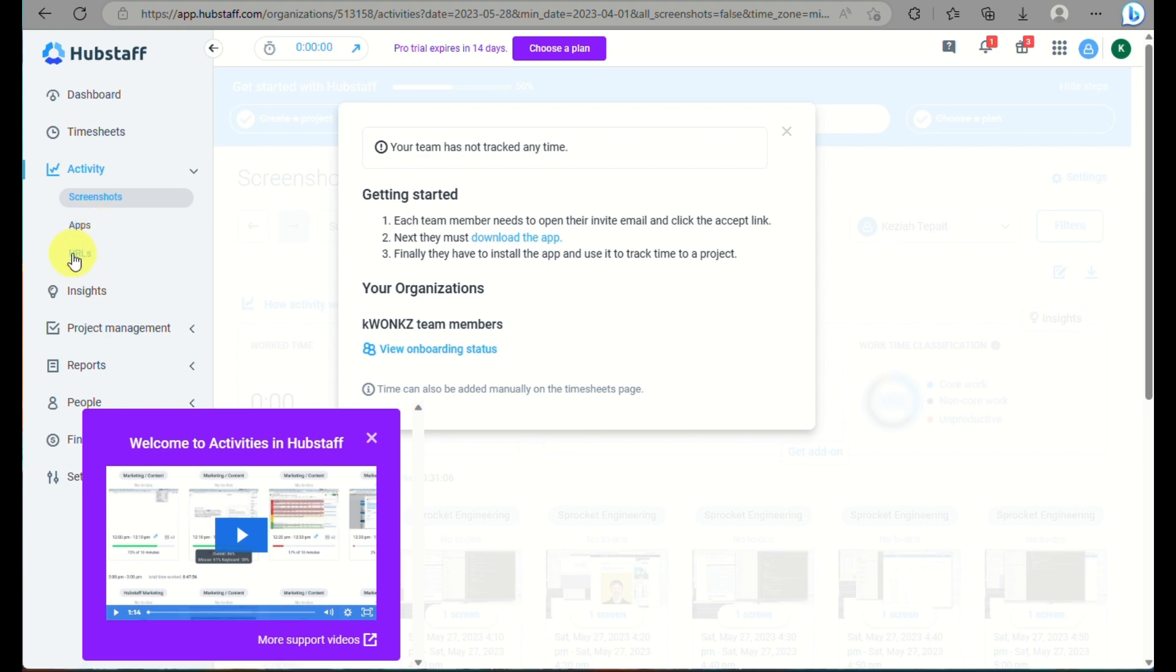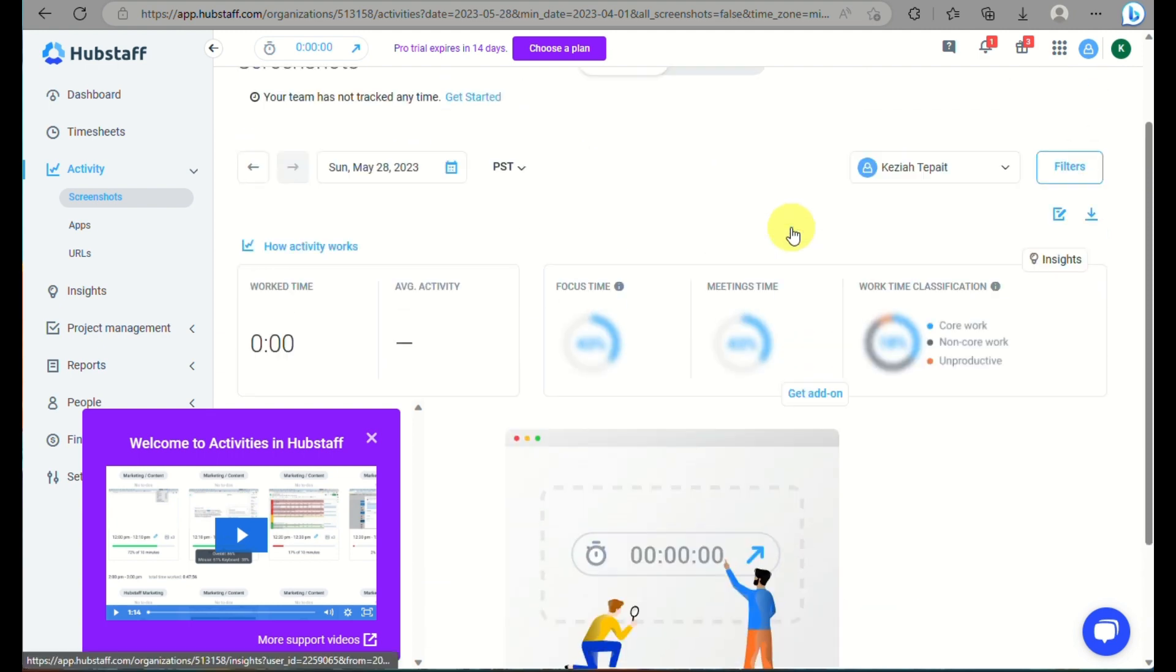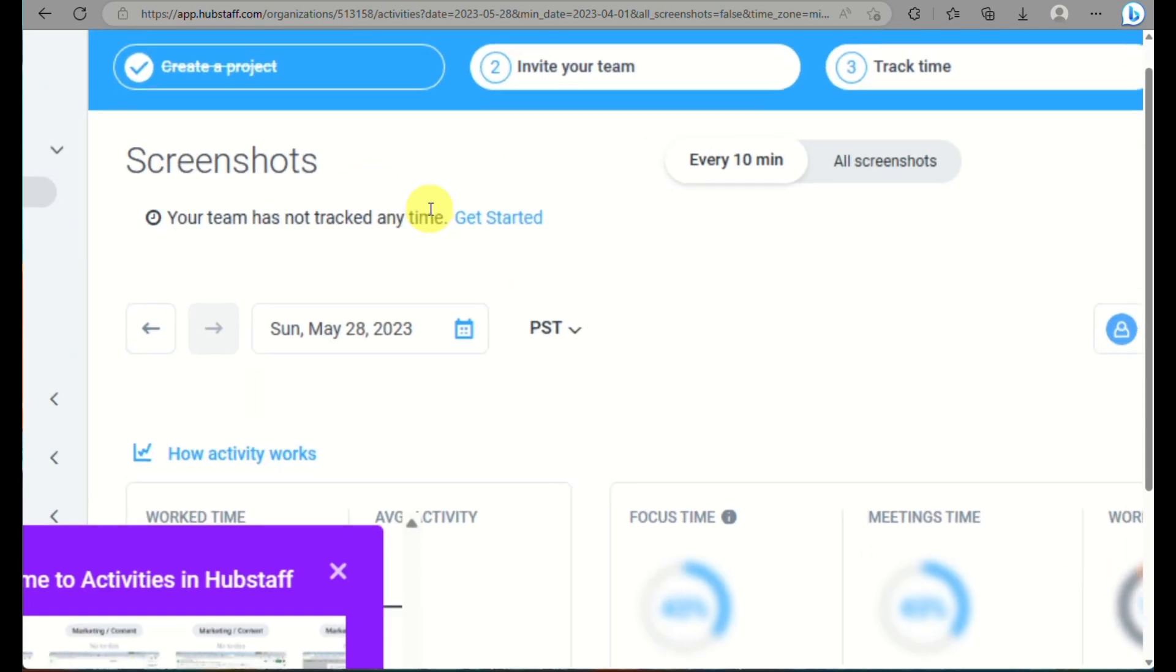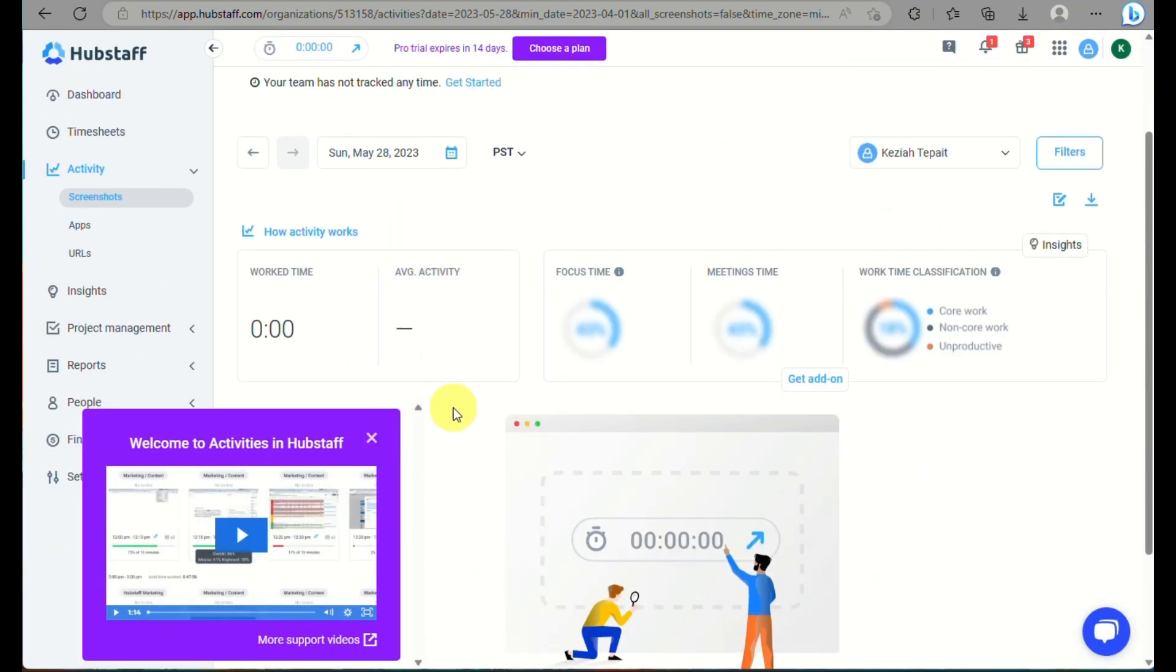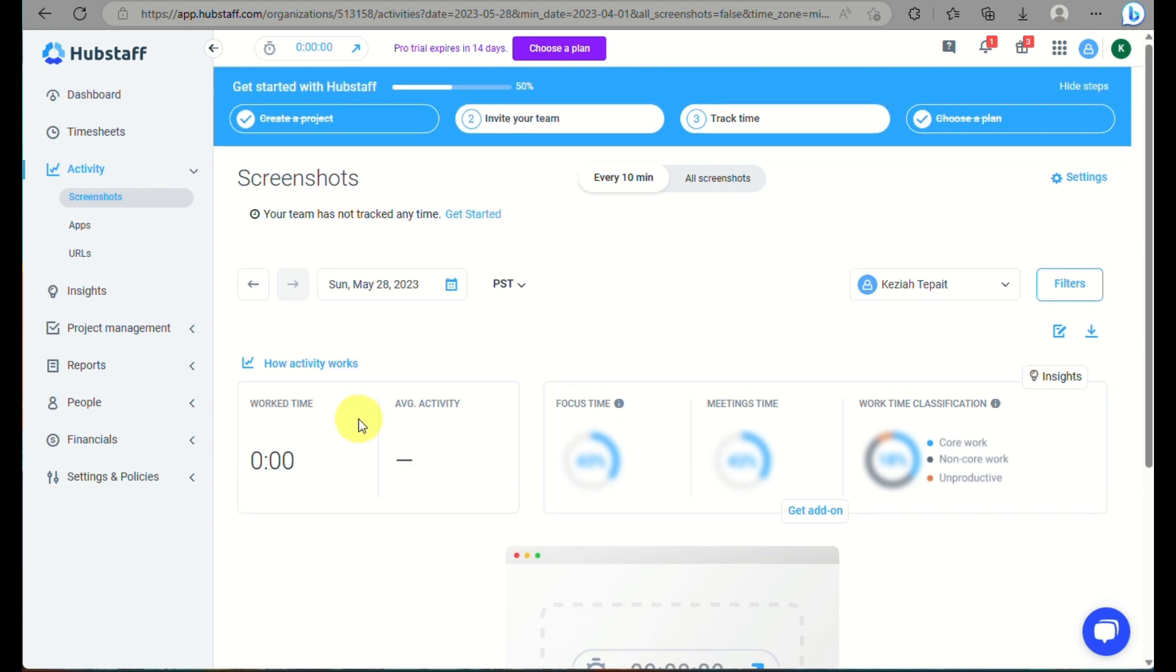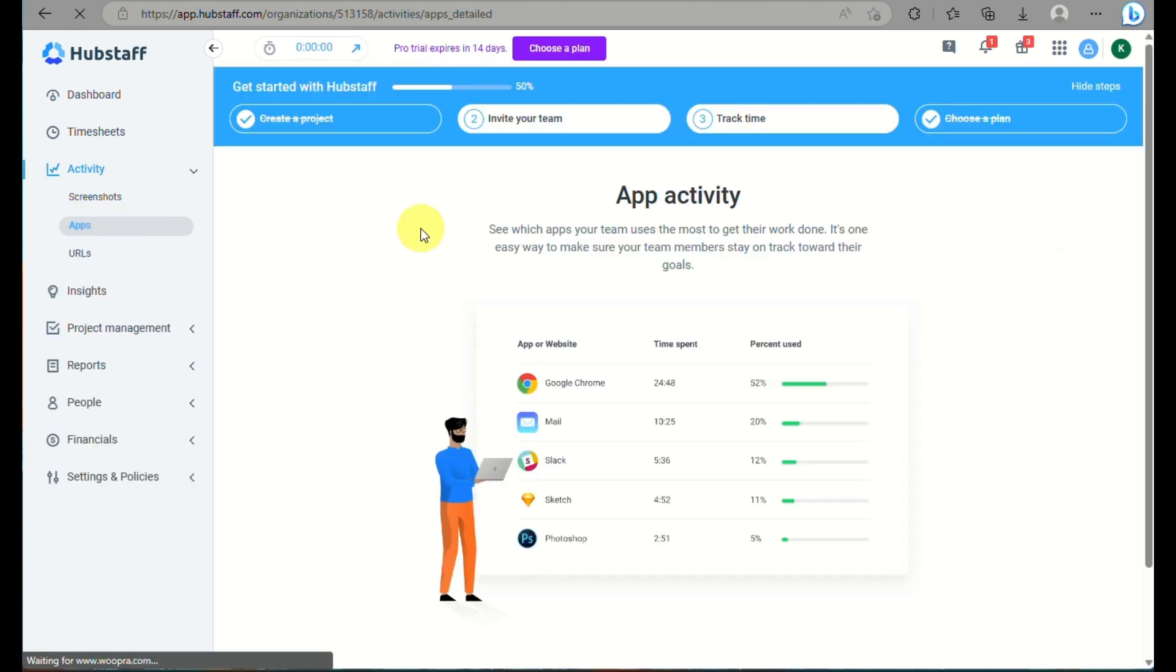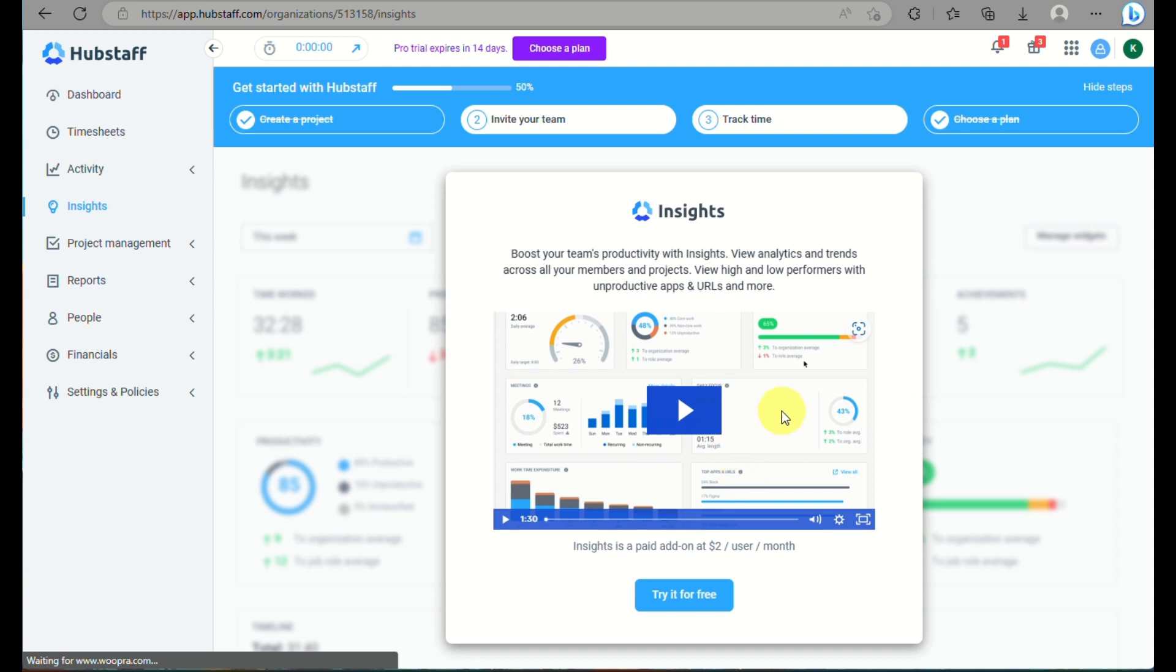Here under activity, this is where you will be able to access the spreadsheets. These are the status or analytics on how productive your team is. Once you have a team member here, as a business owner, you can track their work time, their average activity, their focus time, meeting time, and a lot more. You also click on apps here on the activity,